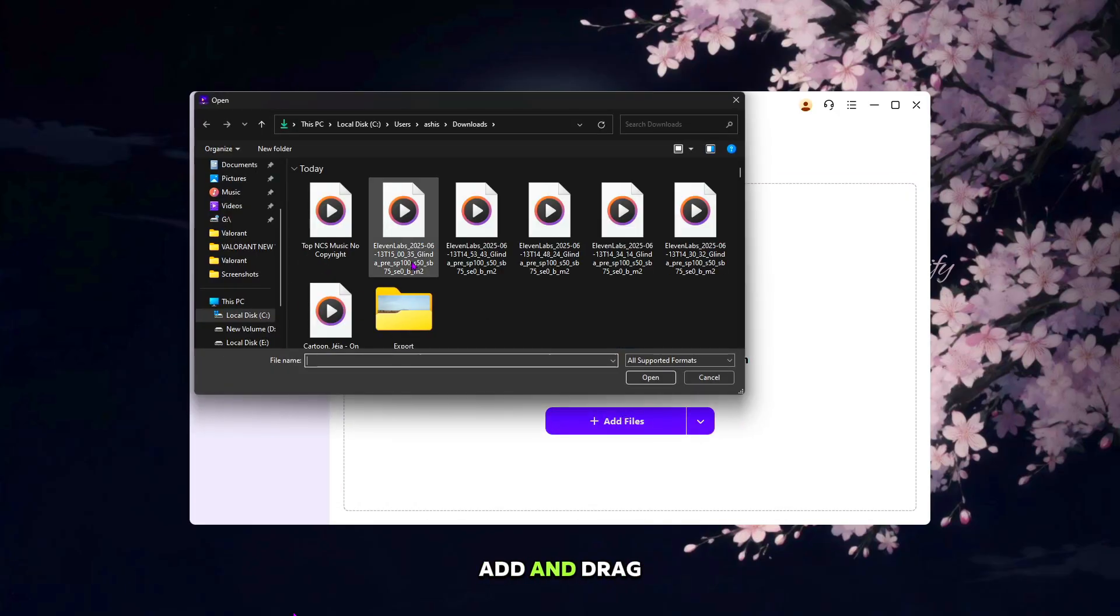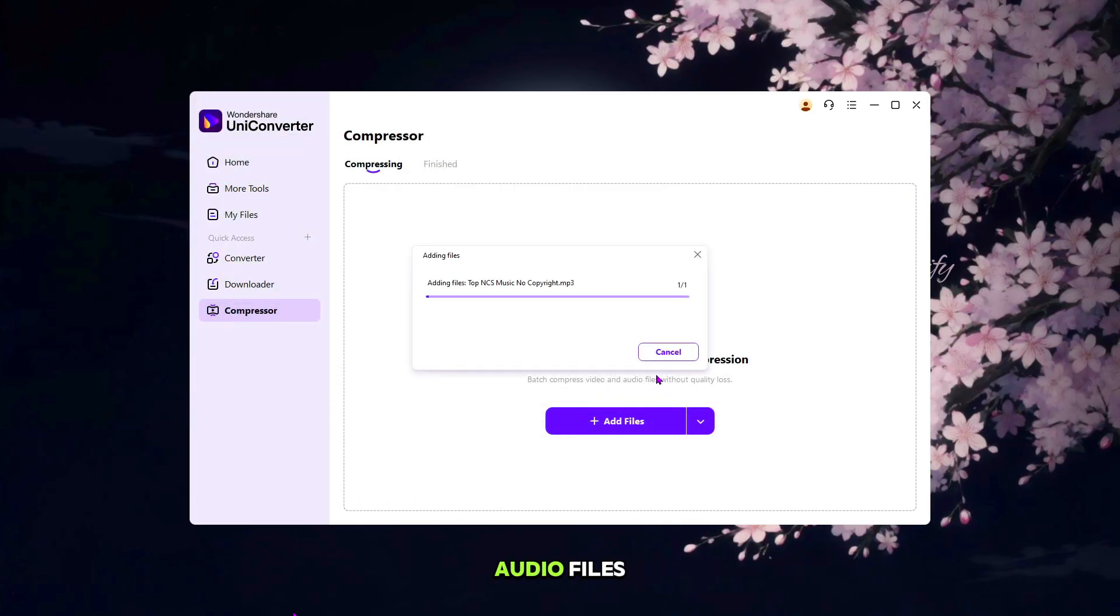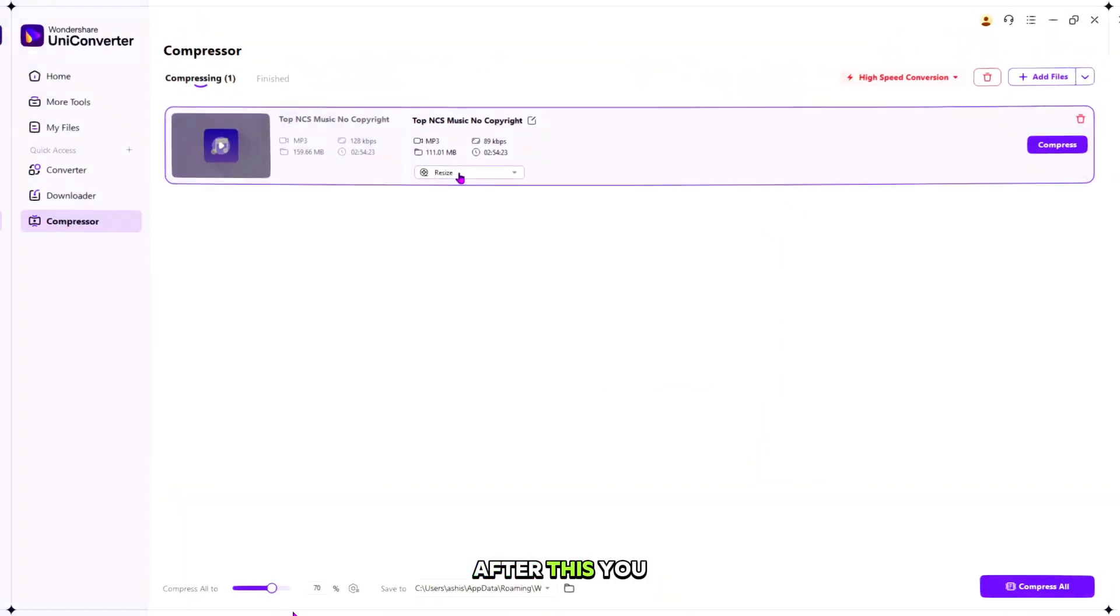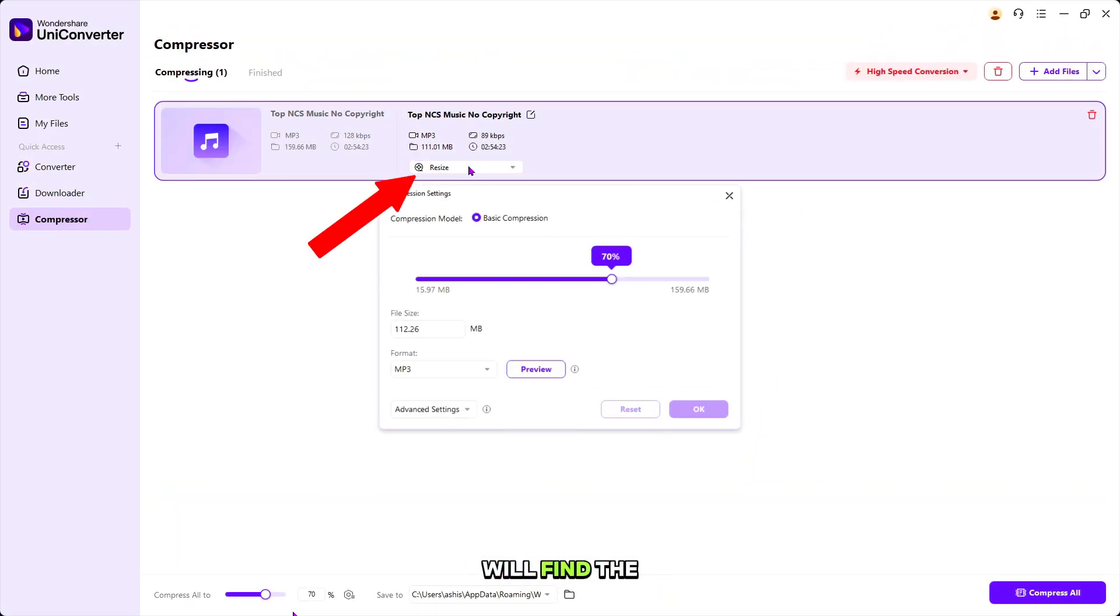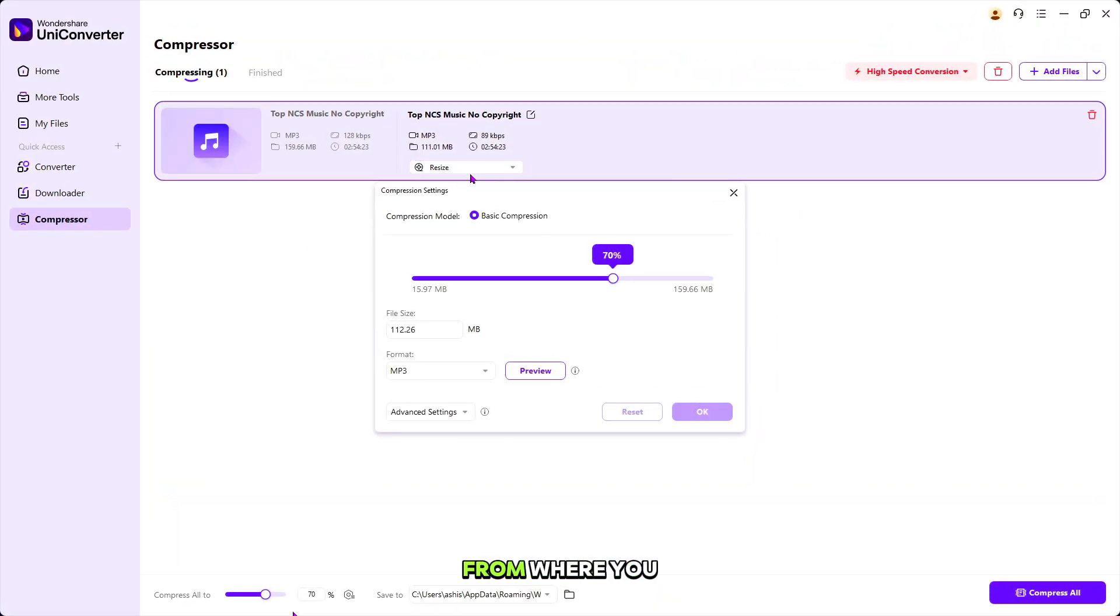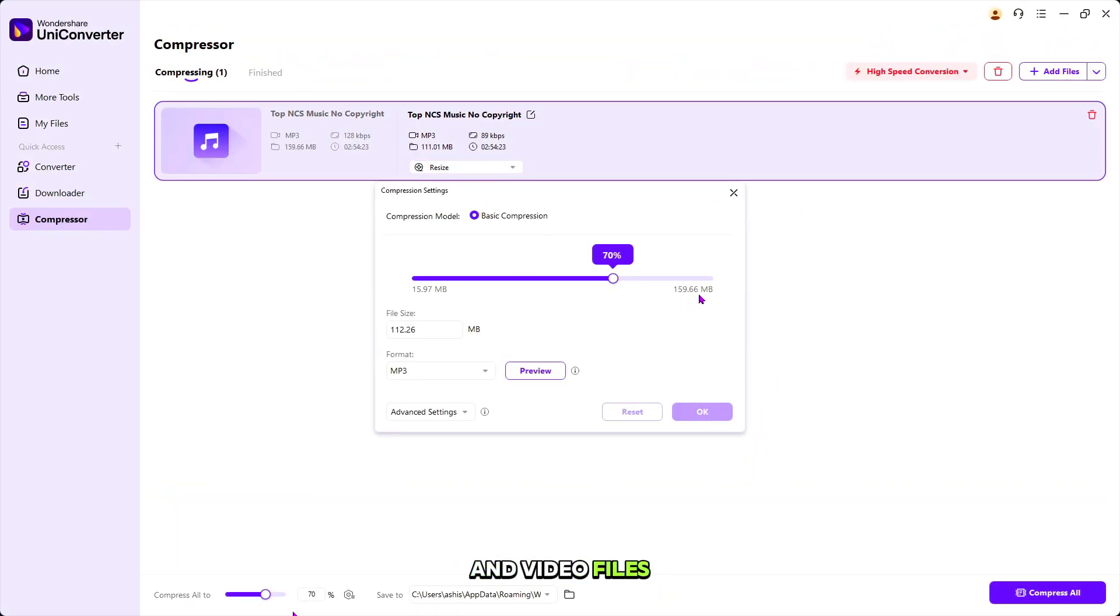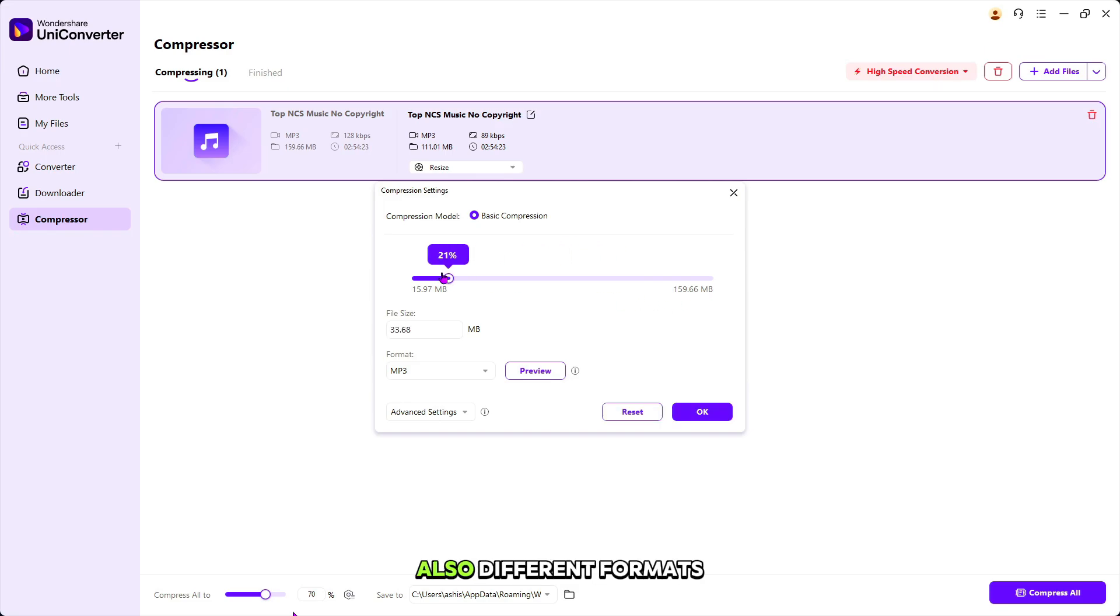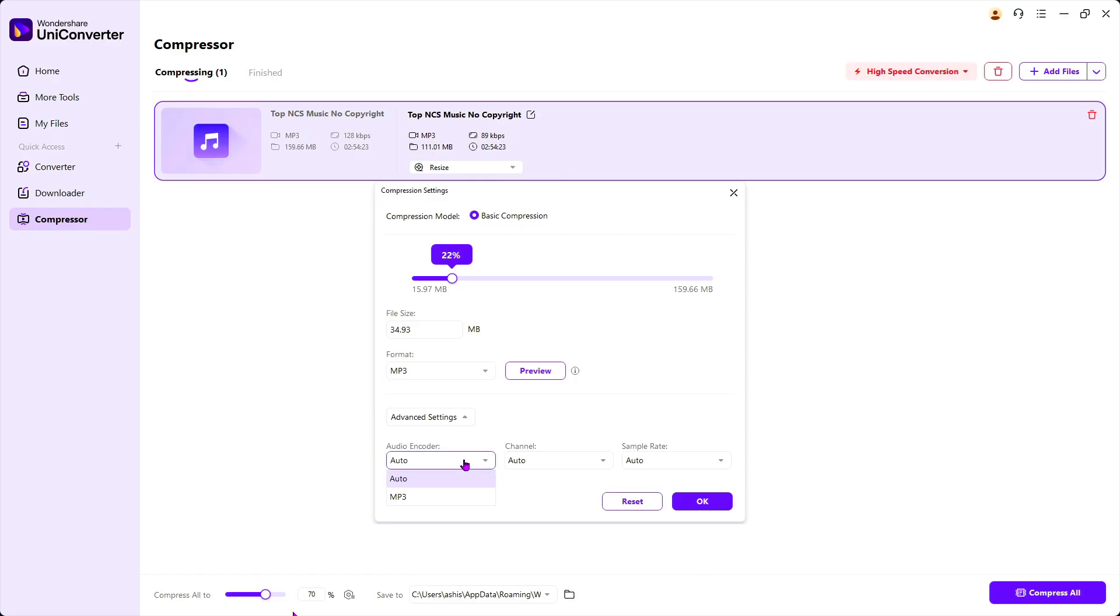For this, simply add and drag your video or audio files. After this, you will find the Resize button from where you will be able to compress your audio and video files. Also, you can control the length of the audio, different formats and advanced settings.